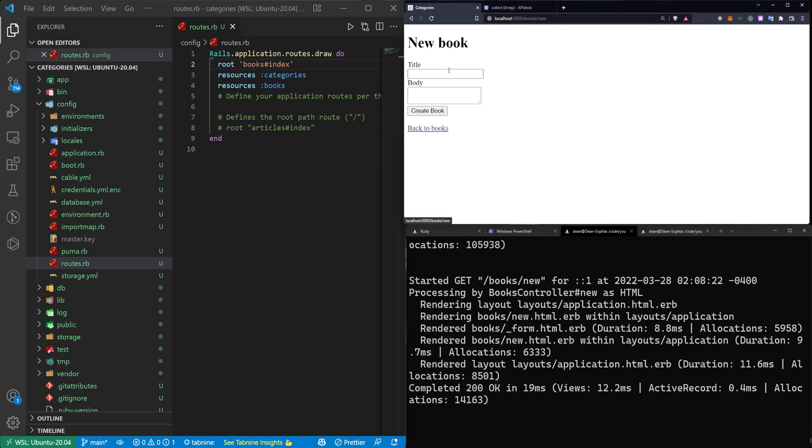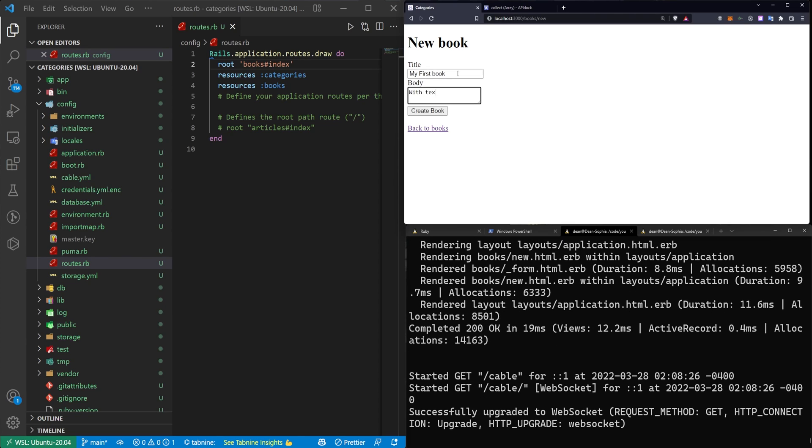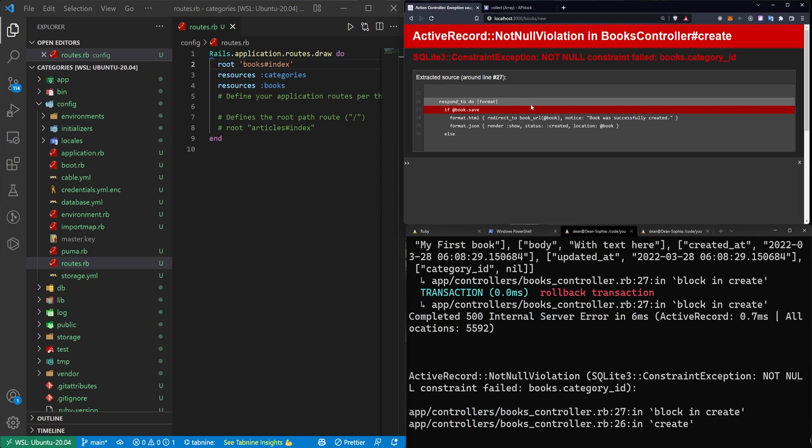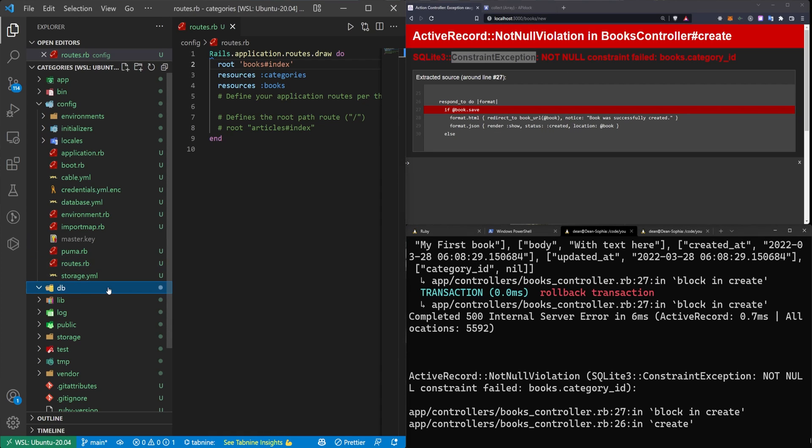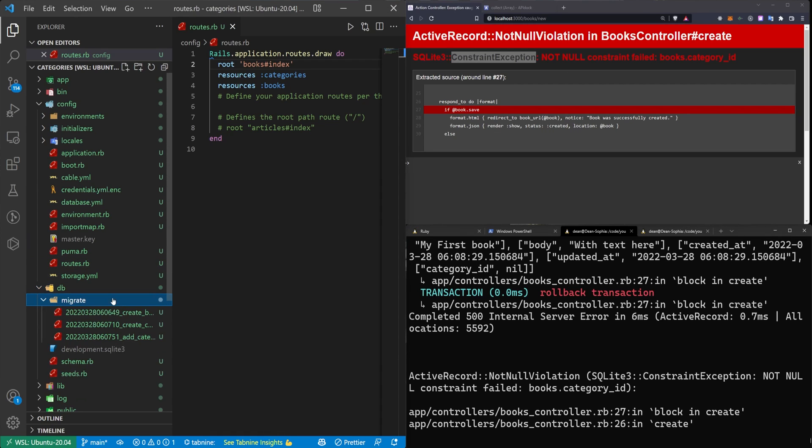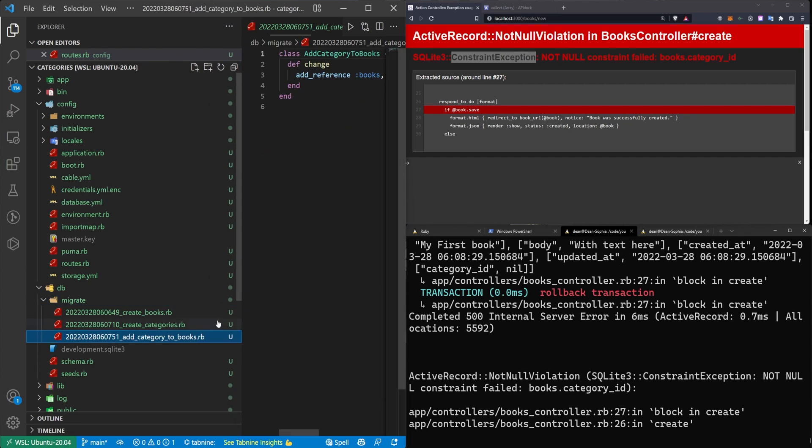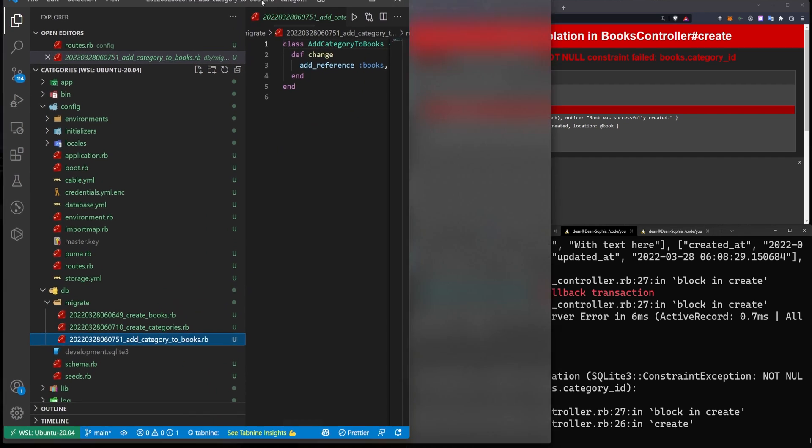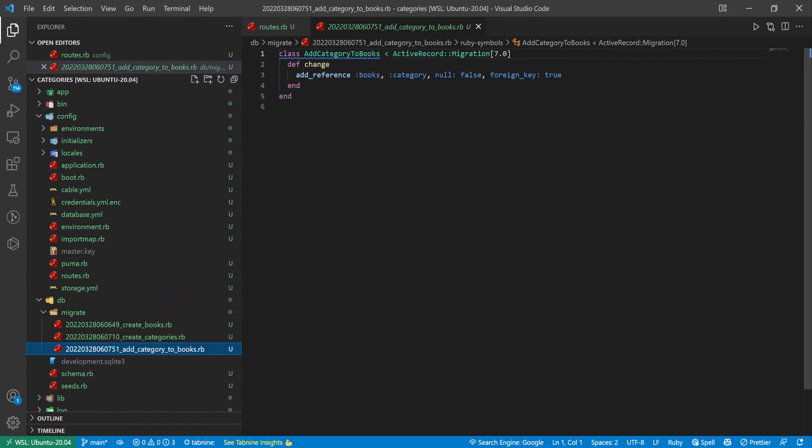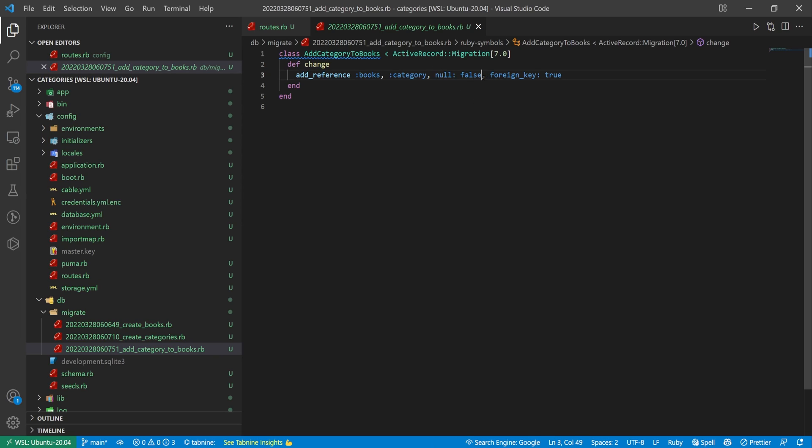So I'll just go ahead and I'll create a book. I'll say my first book with text here. And then I'll click create. And you can see here that we're getting a SQLite constraint exception not null. And that's because when we generated this category setup we added a foreign key which tells it that it can't be null. So you have a database level validation here that just checks to make sure that each book does in fact have a category.